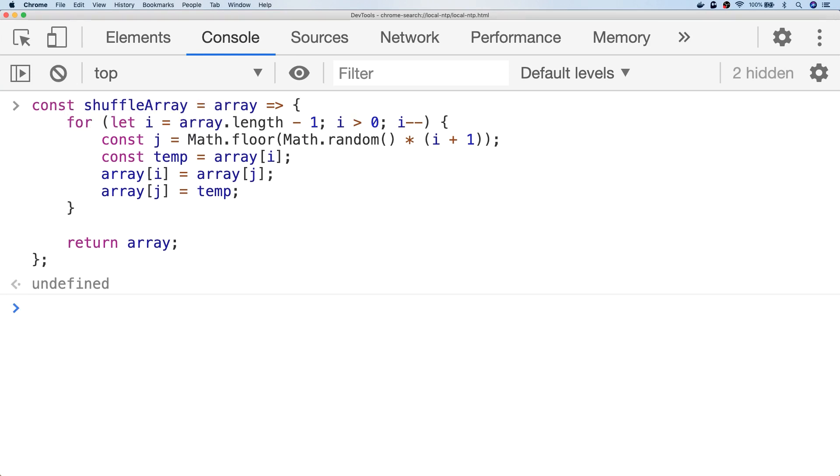So you can see we're looping through our array from top to bottom and we're getting a random position from the array each time and then just swapping the current item with that item in the random position. So by using this algorithm we're actually getting a better distribution and a more randomly shuffled array.